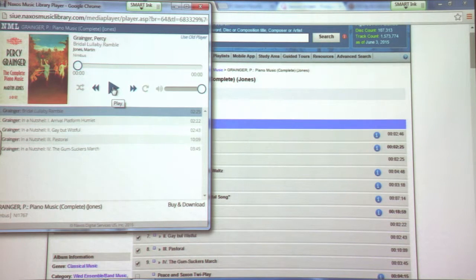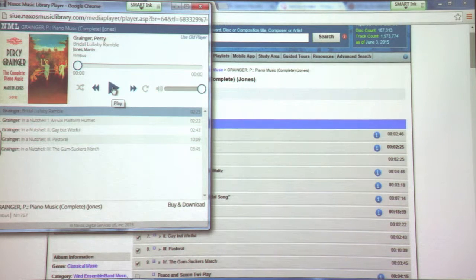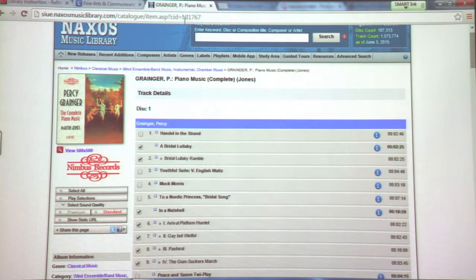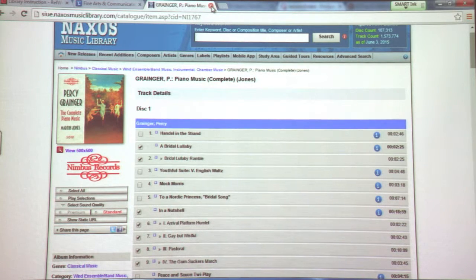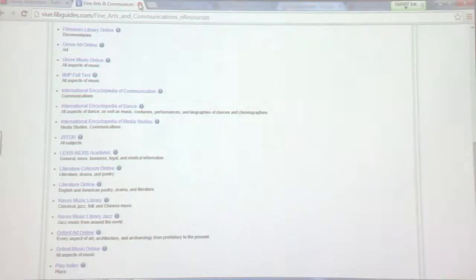You want to make sure that your pop-ups are enabled in order to listen to these recordings, and that your audio functions are also working. Then you just click the play button and it should play. So it's a very helpful resource for musicians. As long as you have an internet connection and your pop-ups are enabled, you can use this source.